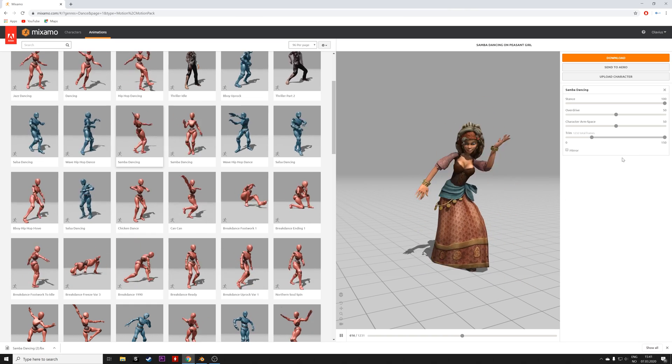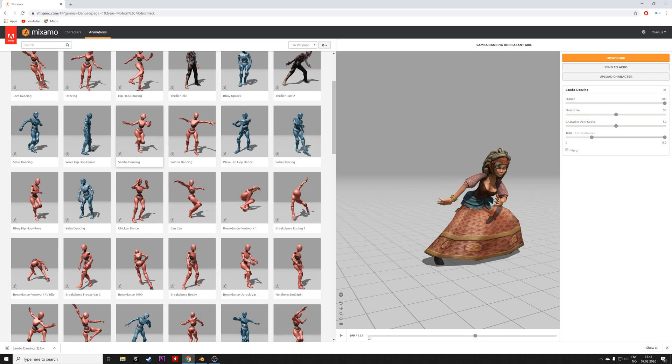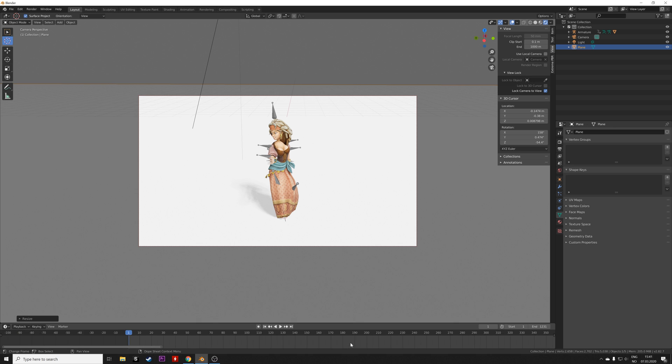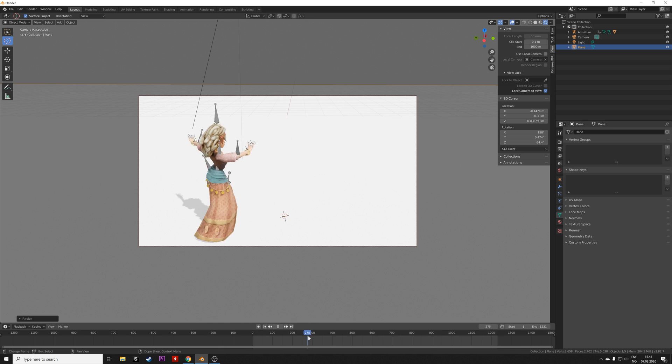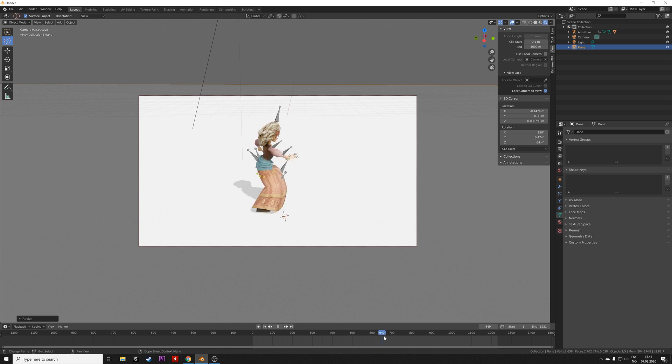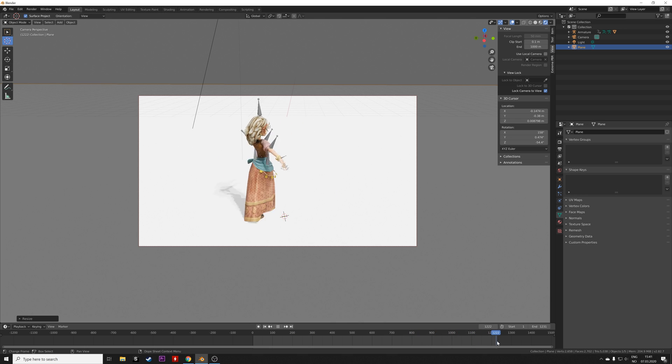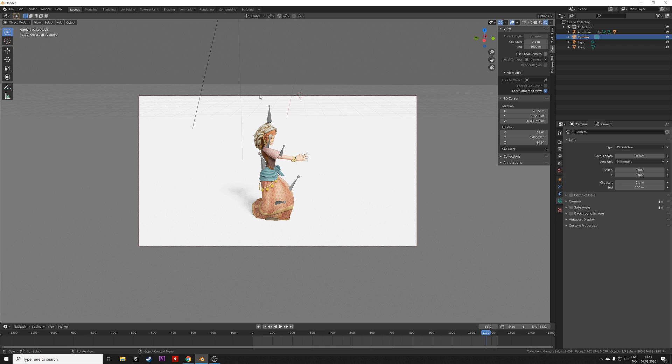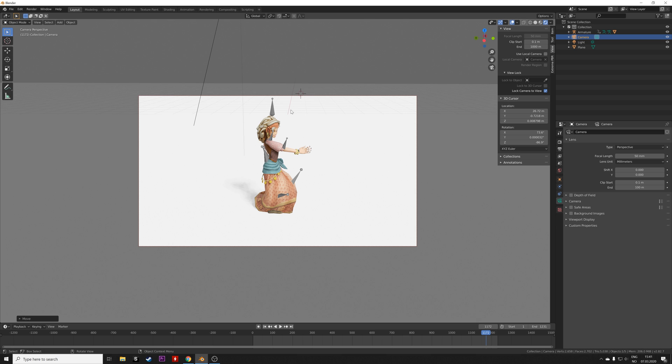As you can see, there are 1231 frames in this animation, so let's set the end frame to 1231. I also try to make sure that everything is within the frame of the camera throughout the animation. Then I'm going to move the camera slightly. You can press G to grab the camera.